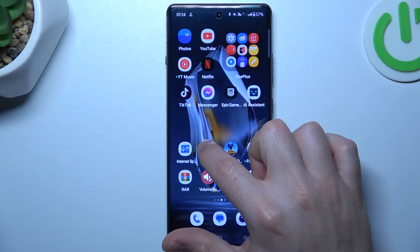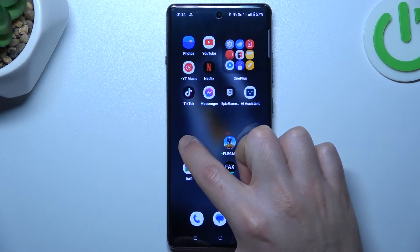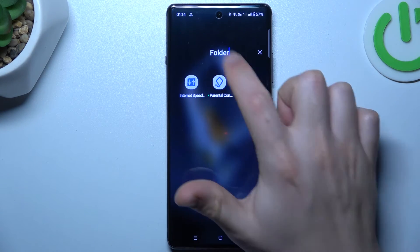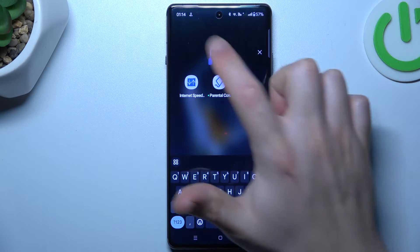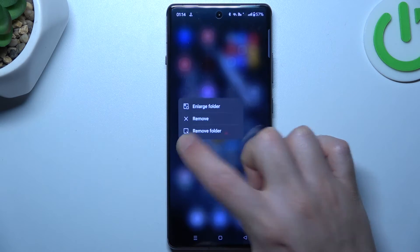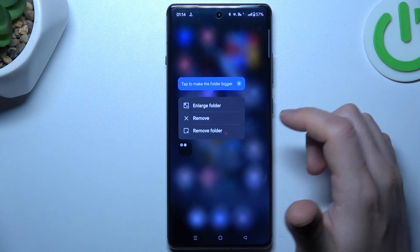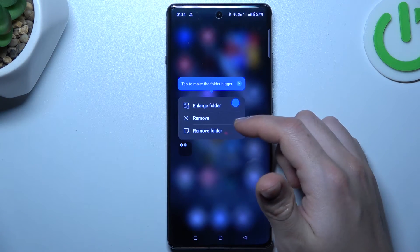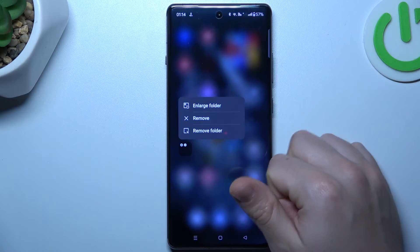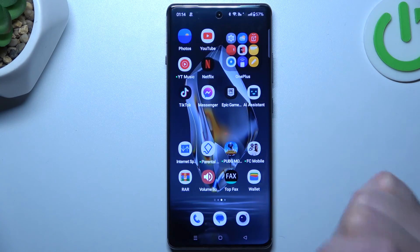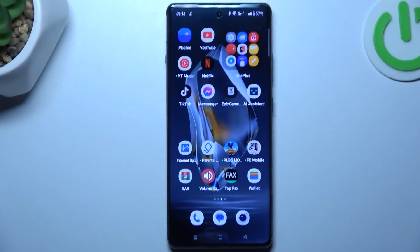If you want to make a folder, just hold one app and drop it onto another. You'll have a new folder and you can change the name of it. If you want to remove the folder, just hold the finger on it, and you can enlarge it, remove apps, or remove the folder entirely. And that's it — thanks for watching, goodbye!